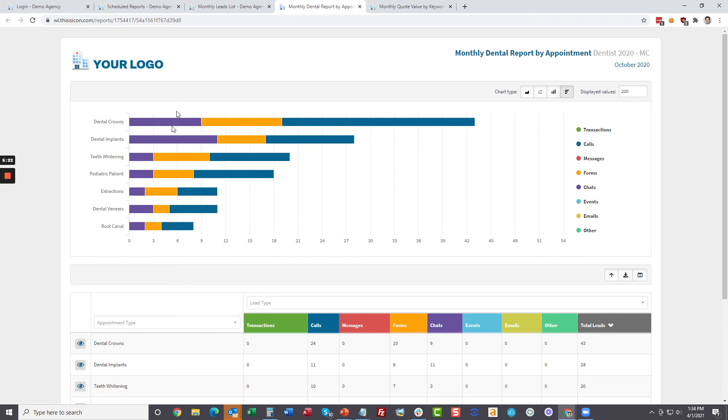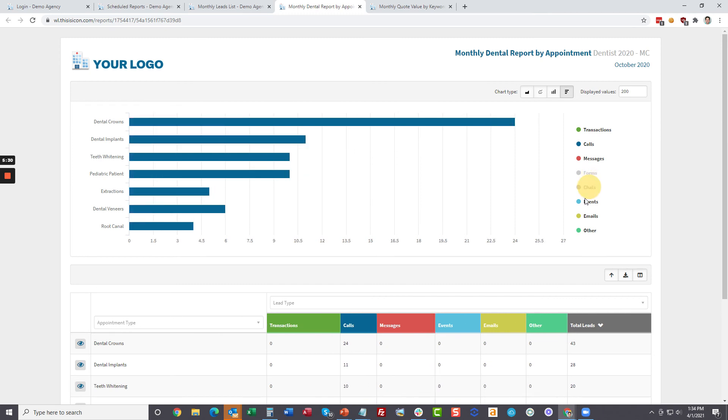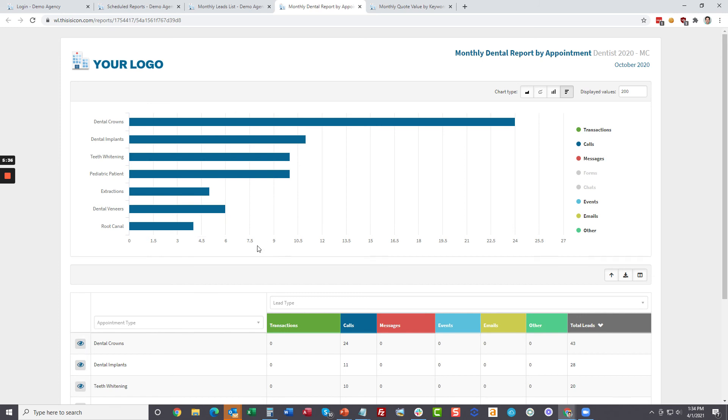It's going to tell them what dental appointments were booked, basically the leads that were generated for the dental appointments. They can easily see here dental crowns brought in the most. And these are interactive reports. You can just click. These are the phone calls that were generated by appointment. And again, if they click on these, they'll go back to the dashboard to see all the leads.